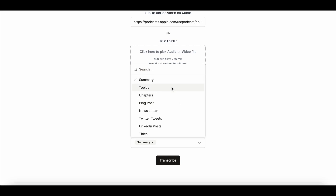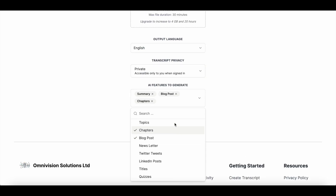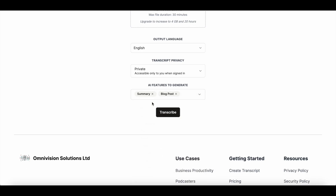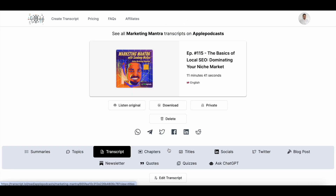These are all the additional content pieces that you can create. You can select summary now, and once the podcast has been transcribed, you can choose to generate any of the other content elements. Keep in mind that all of these additional content elements will consume your monthly credits, but don't worry — I'll show you how that works. For now, just select summary and then hit the transcribe button.